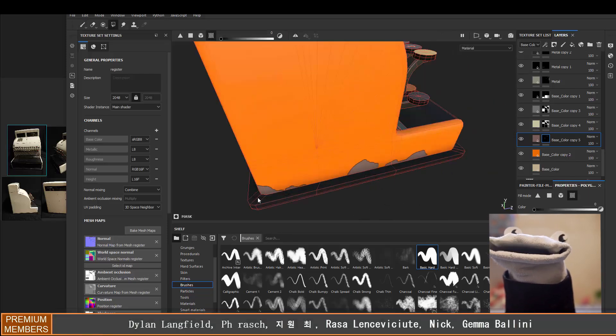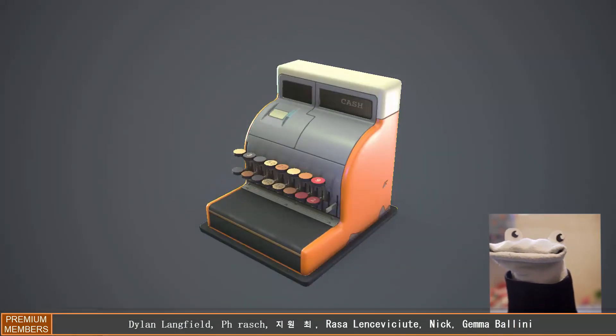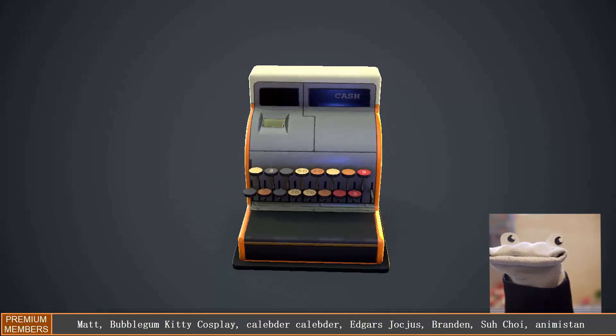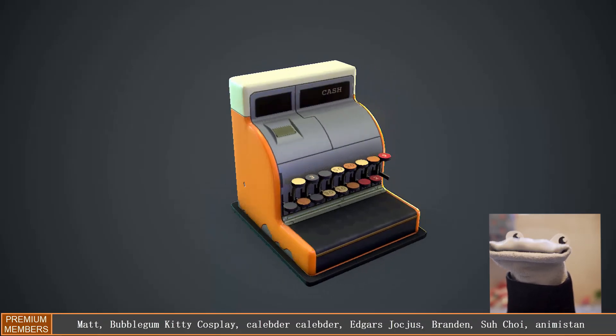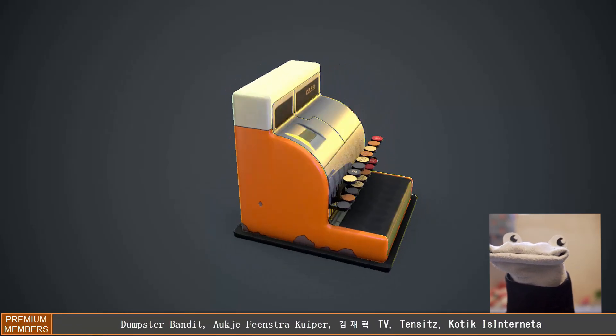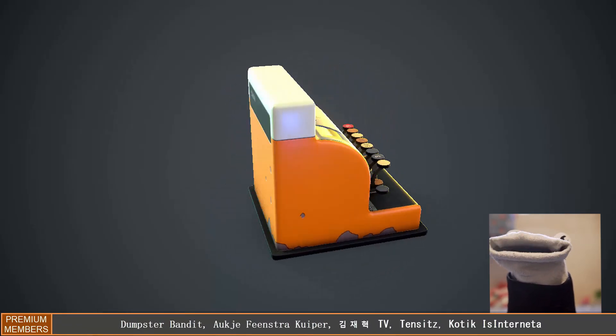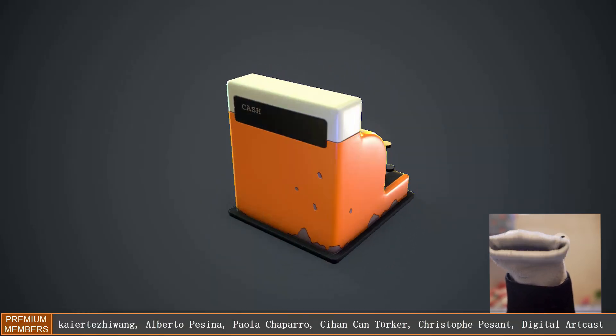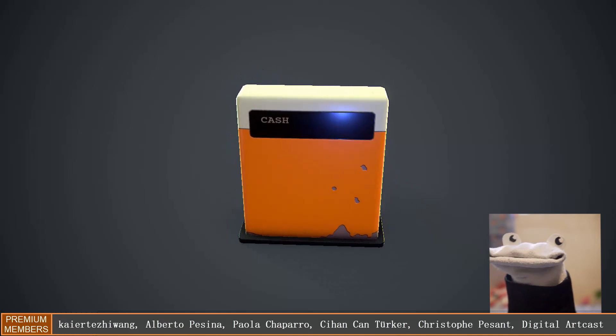Alrighty, so here is what it looks like in Marmoset. Not too bad. If you like the video make sure you hit the like button and hopefully I'll see you in a future video.